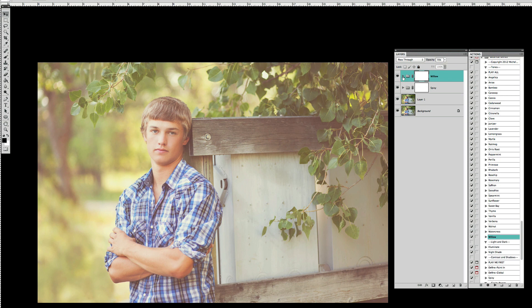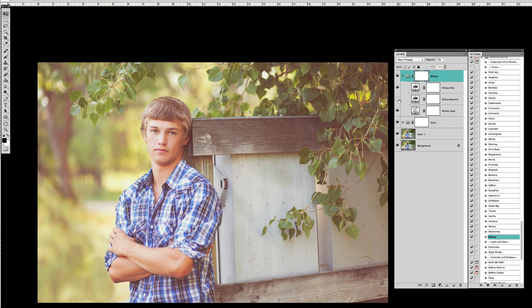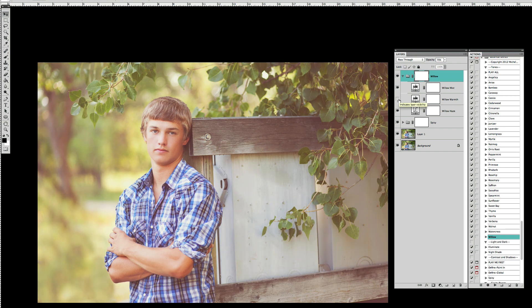I'm going to open up the action Willow and there's a couple things that I want to do to it. Number one is I want to turn off the warmth layer for this picture just because I don't really like the yellowy effect that it's going to create as I take down the mist layer.